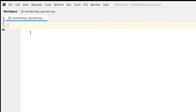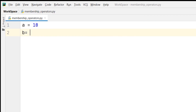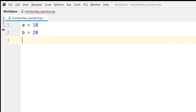So let us start. I will take a variable a is equal to 10, and I will take another variable b is equal to 20. So here you can see the value of a is 10 and the value of b is 20.